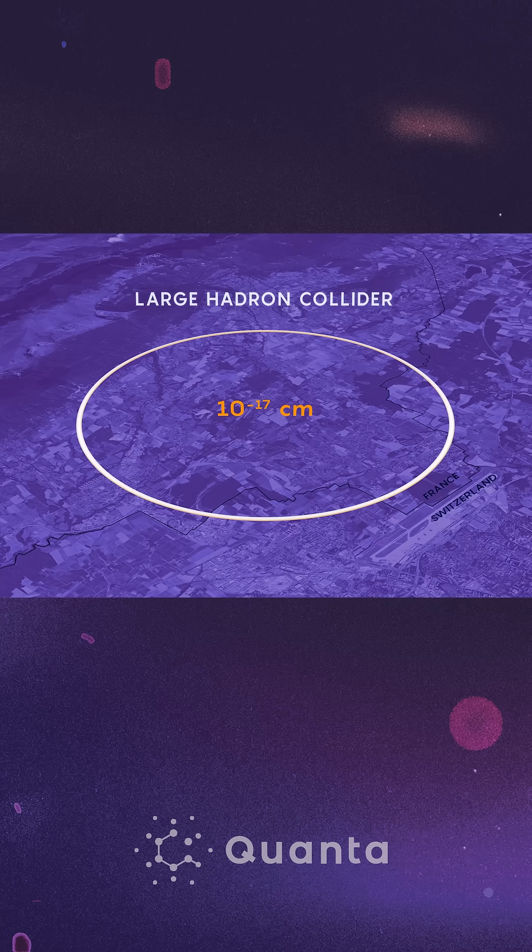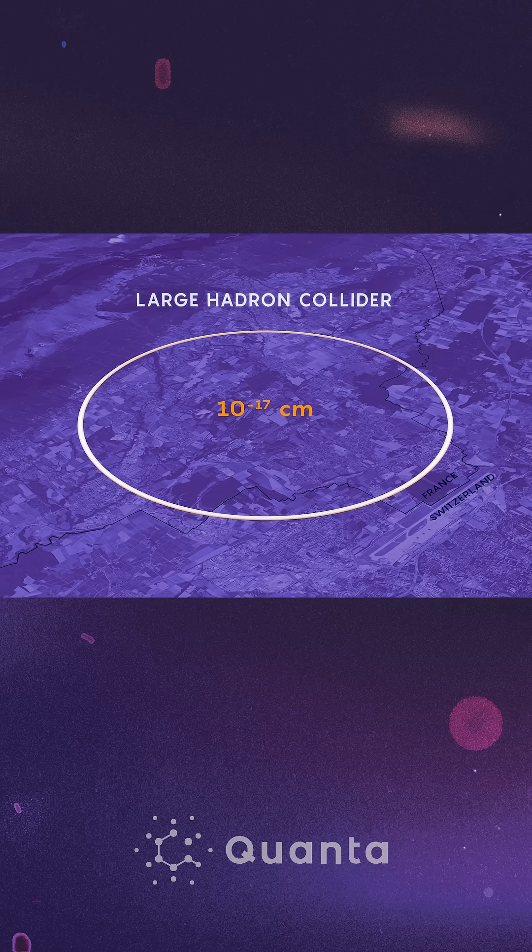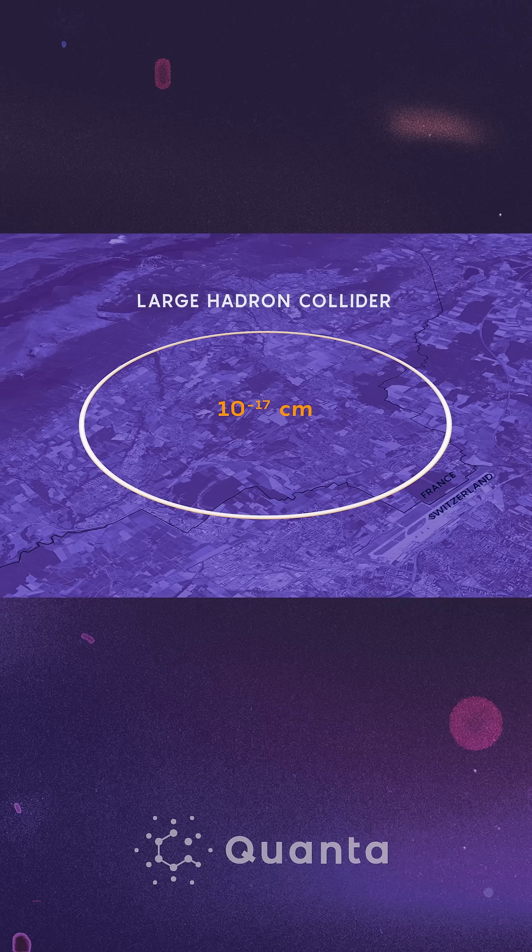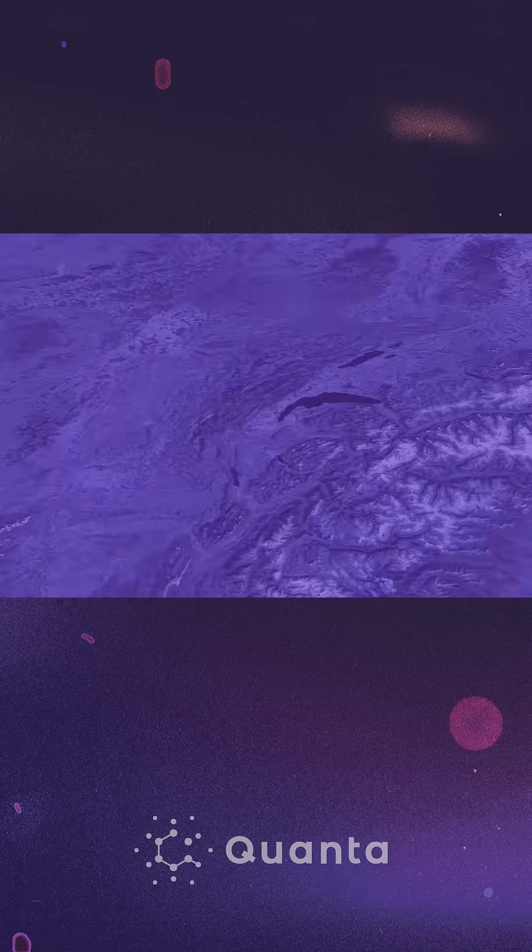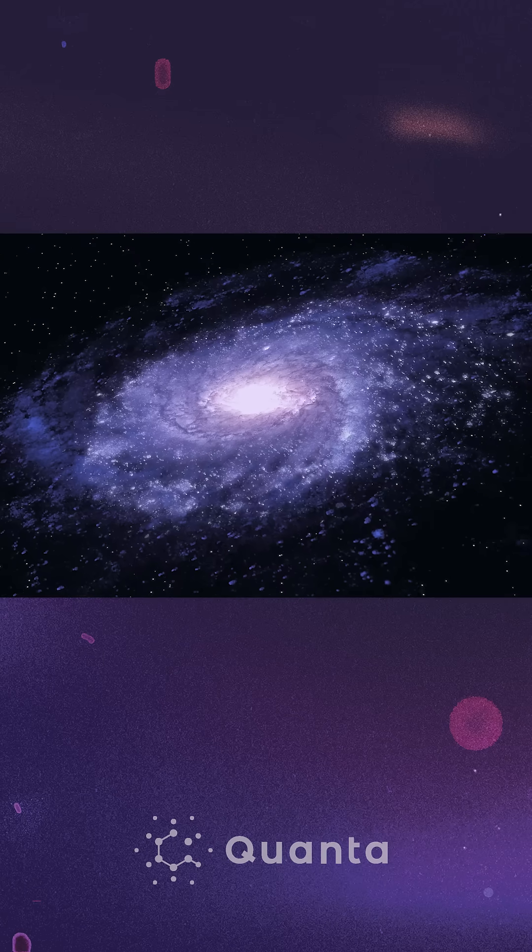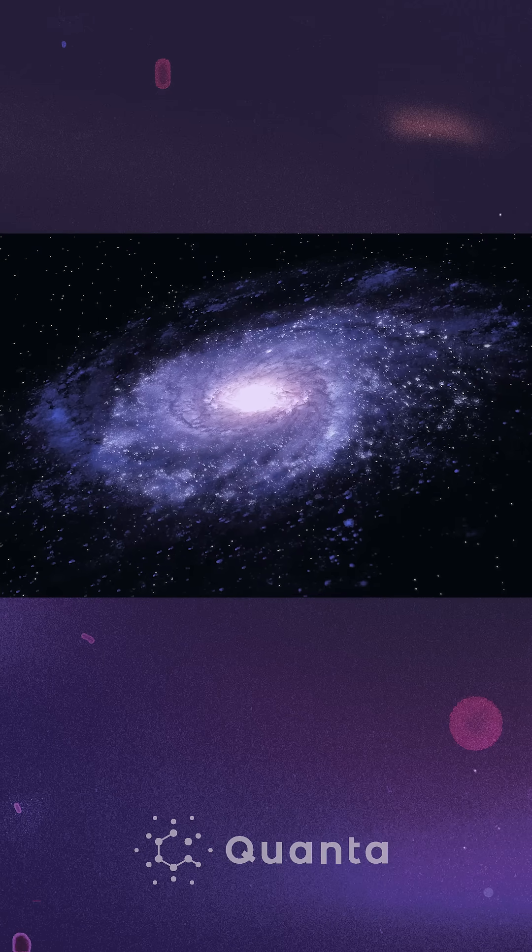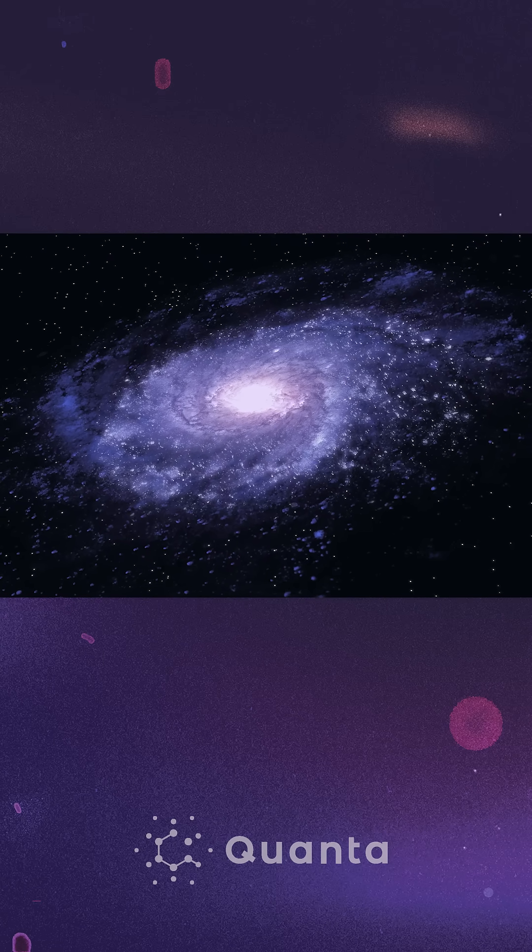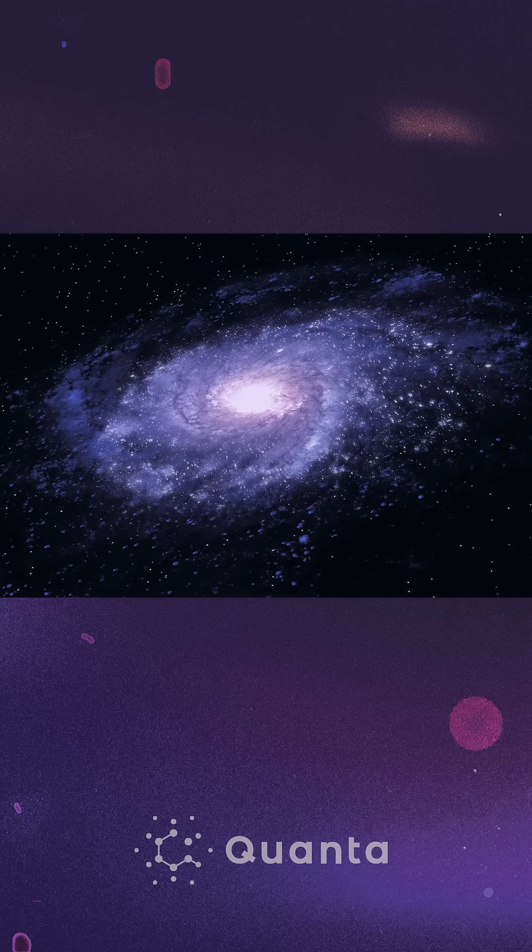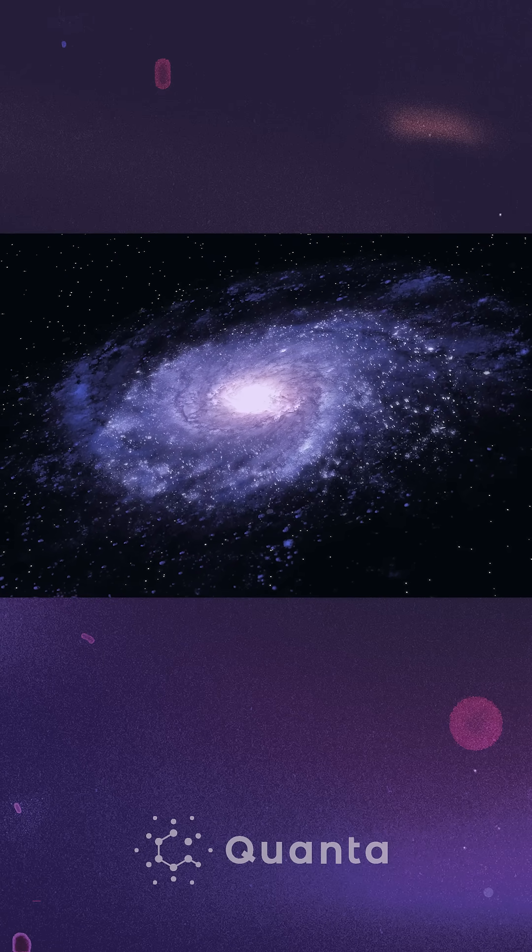But to see what's happening at the Planck length, you'd need a particle collider a thousand trillion times more powerful, one about as big as our entire Milky Way galaxy.